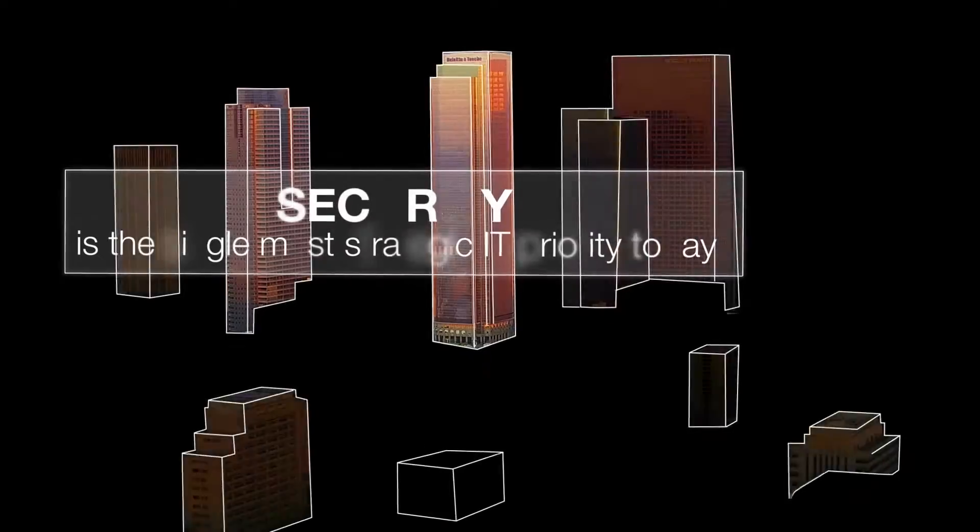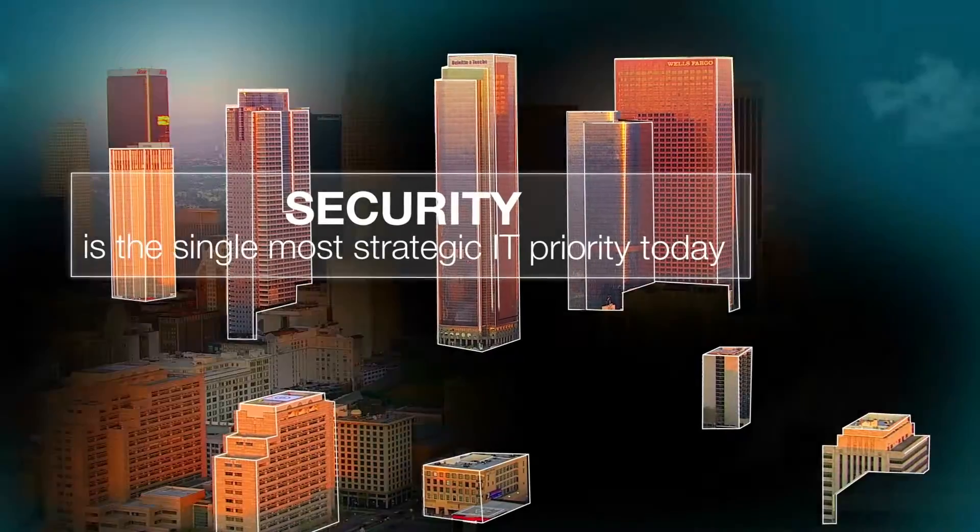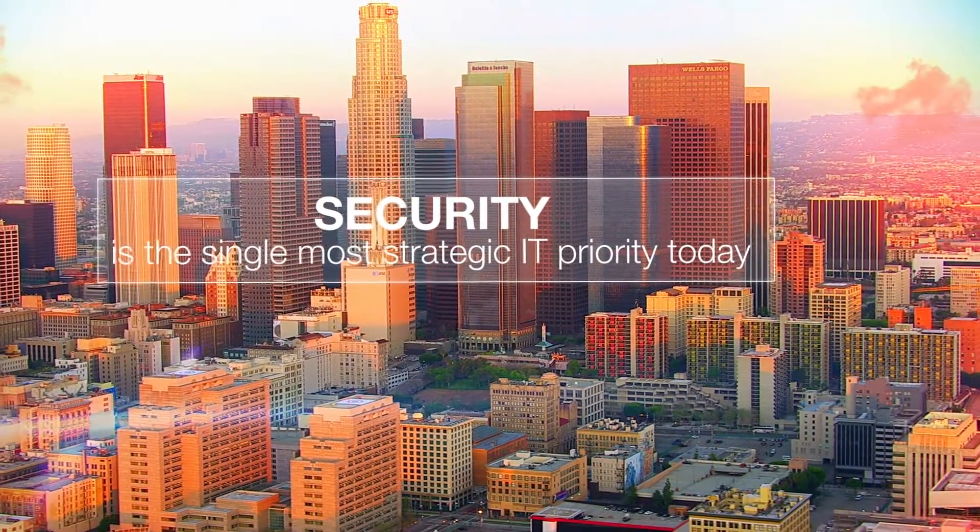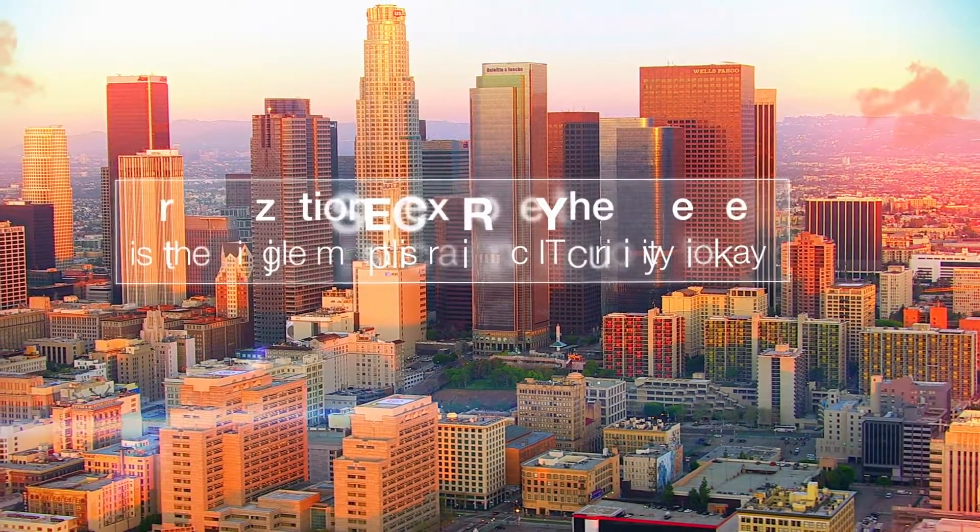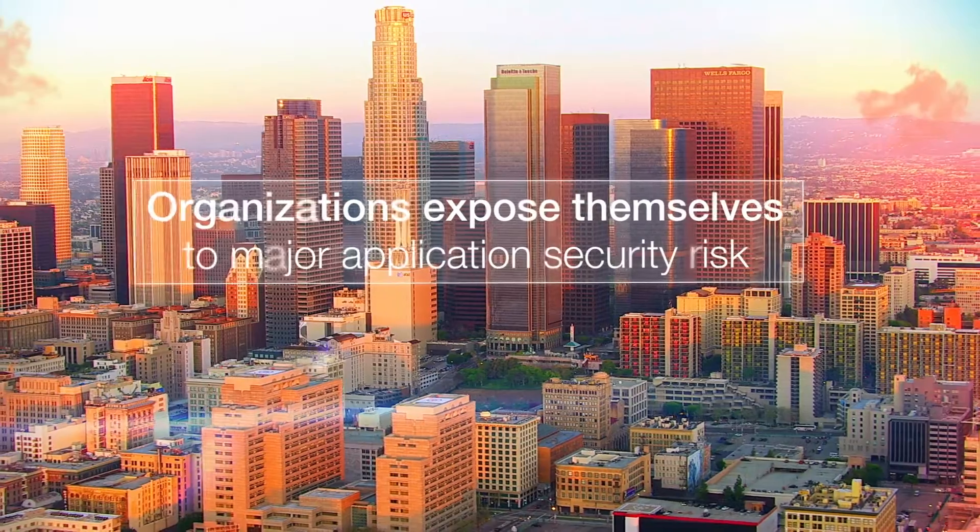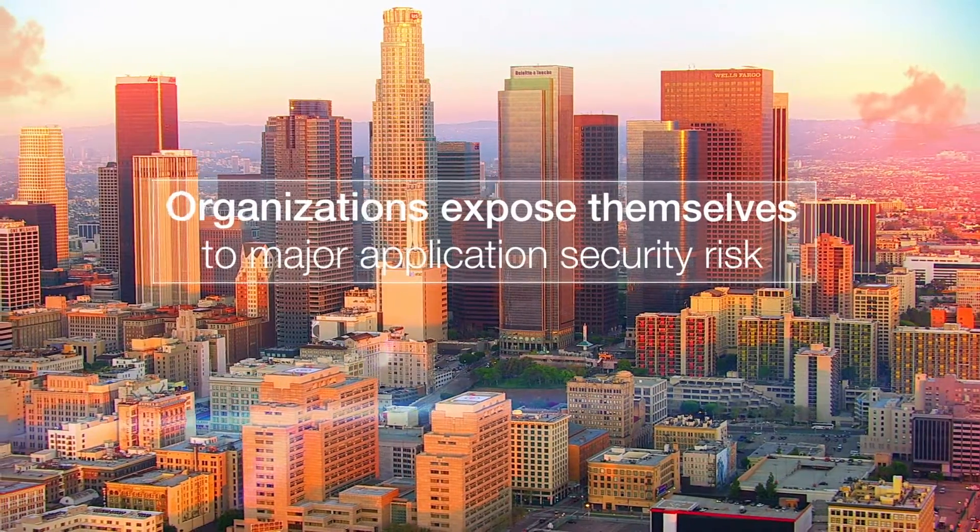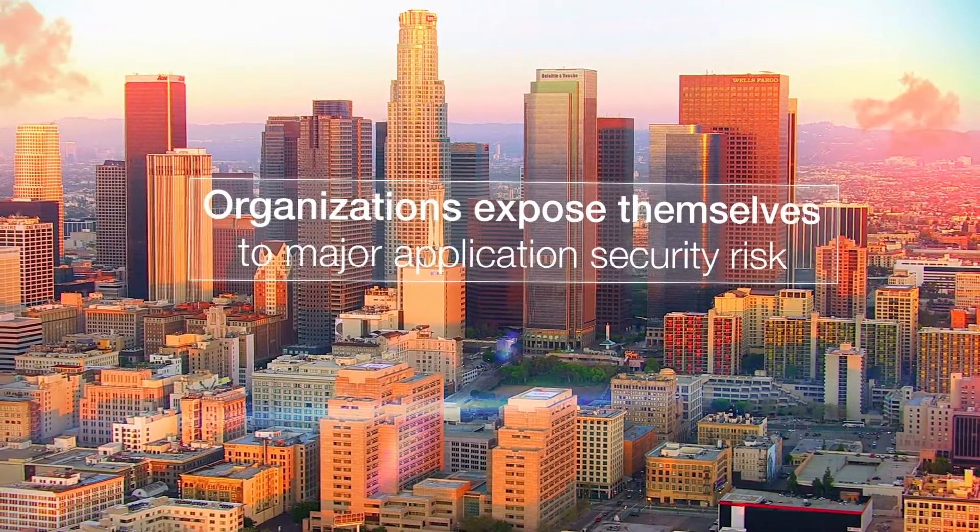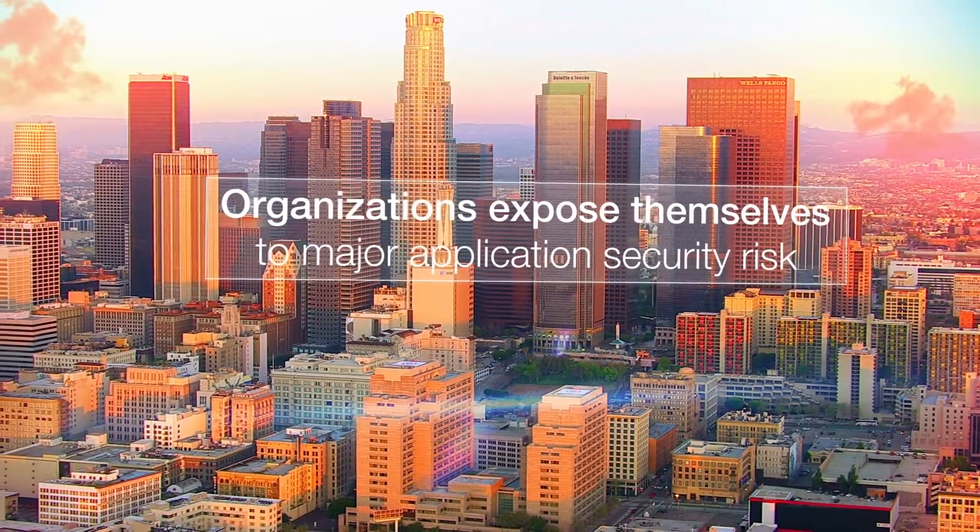Security is the single most strategic IT priority today. However, too many organizations expose themselves to major application security risk.